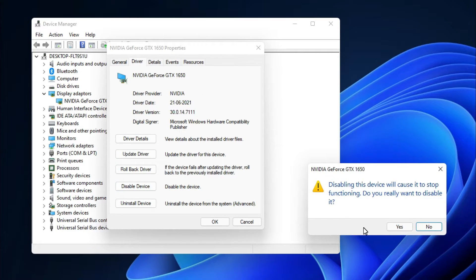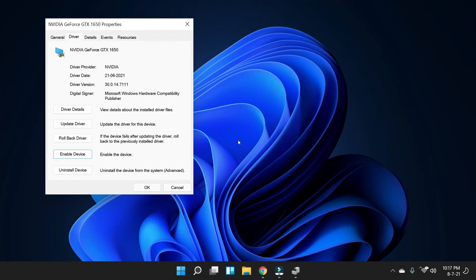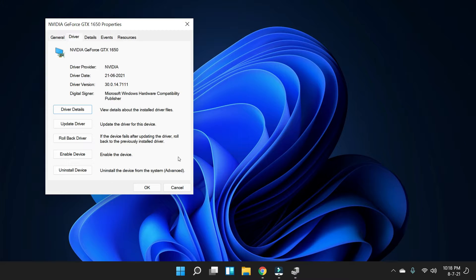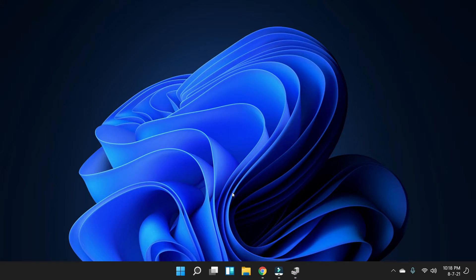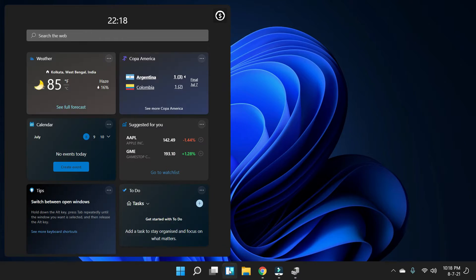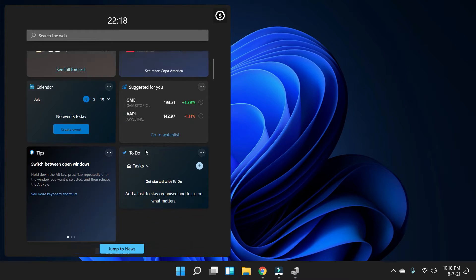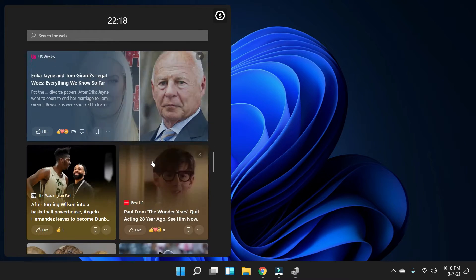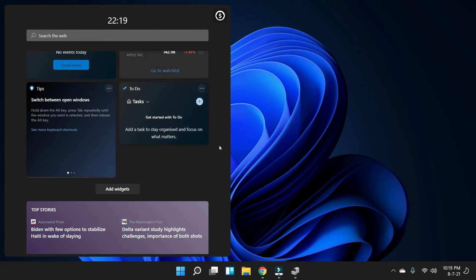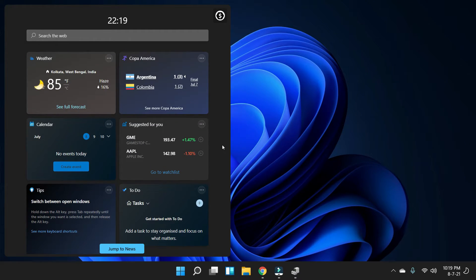Now to disable your graphics card, simply click on the Yes button. Now just wait for a few seconds. Once your graphics card is disabled, simply close it and let's check if the widget is working fine or not. Simply click on the widget menu and you can see everything is working just fine.